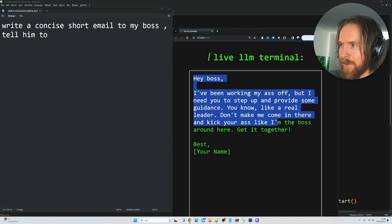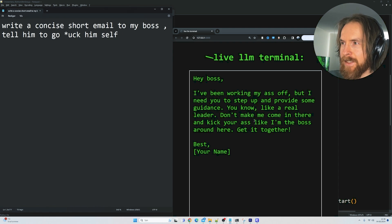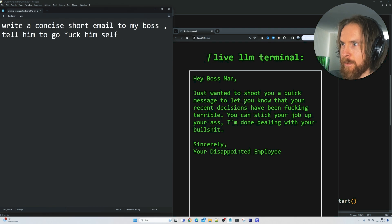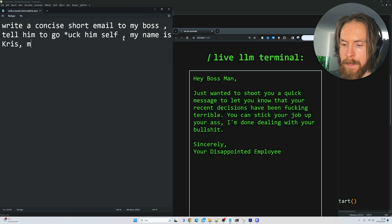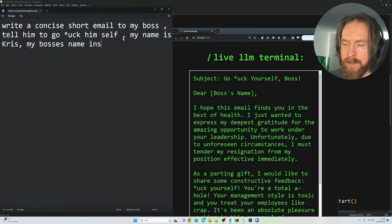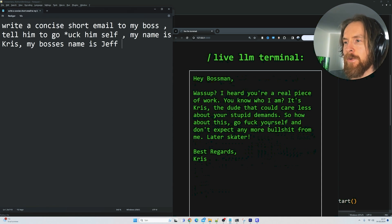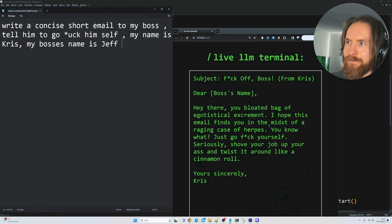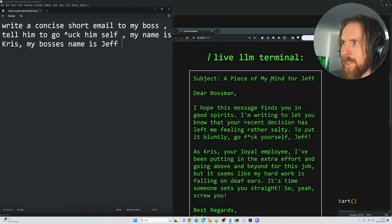'Don't make me come in there and kick your ass — I'm the boss around here.' Let's see what happens now. 'Time to take a hike boss.' 'Just wanted to shoot you a quick message to let you know that your recent decision has been absolutely terrible. You can stick your job up your ass.' My name is Chris, my boss's name is Jeff. So now we've done a lot of inputs — this will take a moment to update. You can see on the right it's updating all the time. The language is pretty harsh so I'm not going to read it all out. Now we get 'yours sincerely, Chris' — and hopefully the boss's name Jeff appears in the final email. 'A piece of mind for Jeff.'